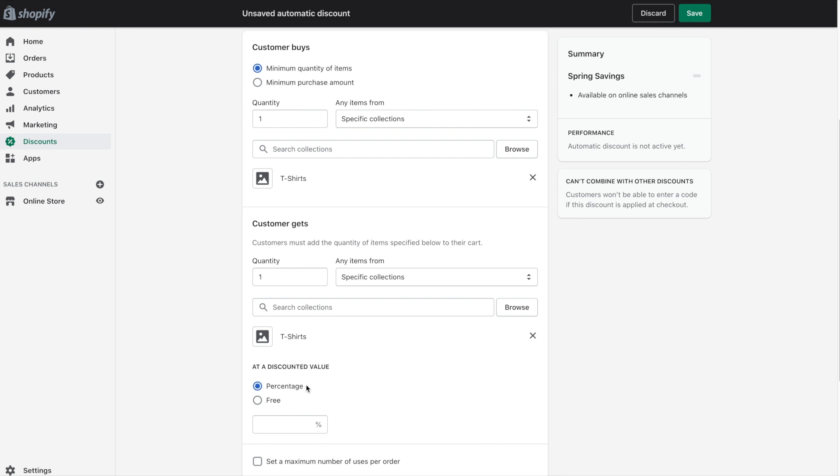We could leave the discount value at percentage meaning the customer could buy one shirt and get the second shirt for let's say 50% off. But I did want to give that second shirt for free.